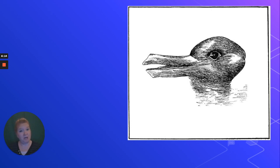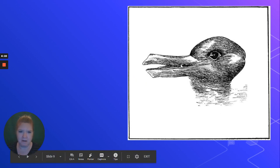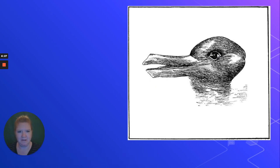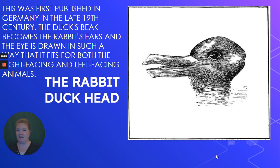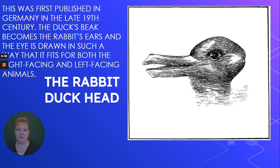Rabbit or duck — which one do you see? Here is the duck bill with the eye. If you see the rabbit, here's the ear with the eye. This was from the late 19th century — the rabbit-duck head. Which one do you see? Once you see them both, you can usually flip back and forth between them.